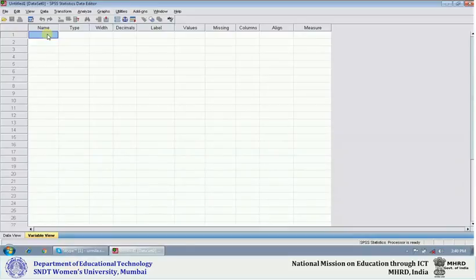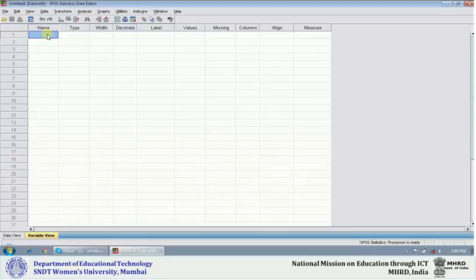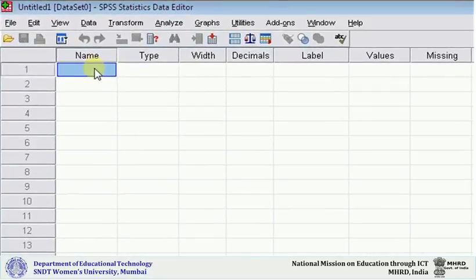For example, I want to enter information about gender. Gender is a discrete or discontinuous variable because it has two categories or two labels—one label is male, another is female. So if I want to enter information about gender, I should under 'name' write gender.